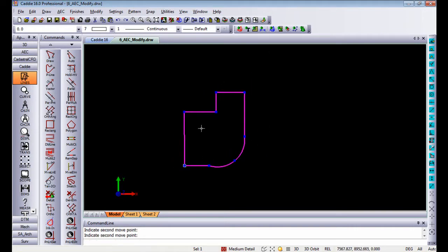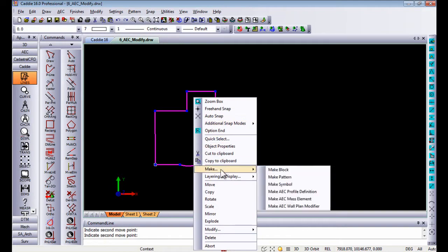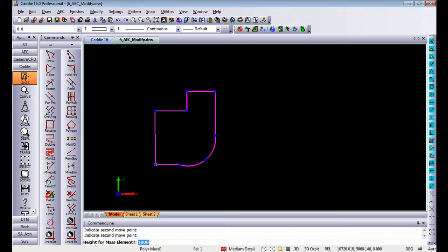Once you've got a closed polyline and you go to the context sensitive menu, you will see that you can also make an AEC mass element. Making a mass element will ask you for the height of the mass element, let's say 1 meter.